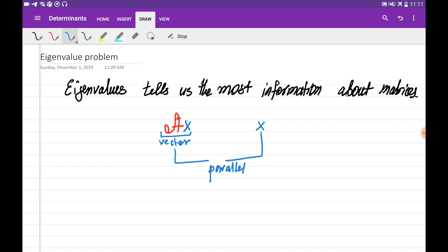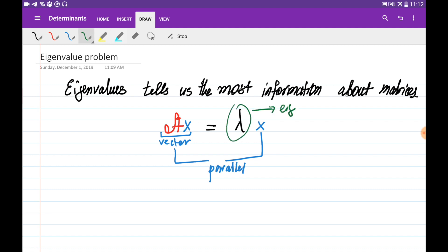We can connect these two parallel vectors using an equation. Two vectors are parallel if you can obtain one of them by just multiplying the other by some constant. So we can write Ax = λx, since x is parallel to Ax. Here, lambda is called the eigenvalue of the matrix, and x is called the eigenvector of matrix A.